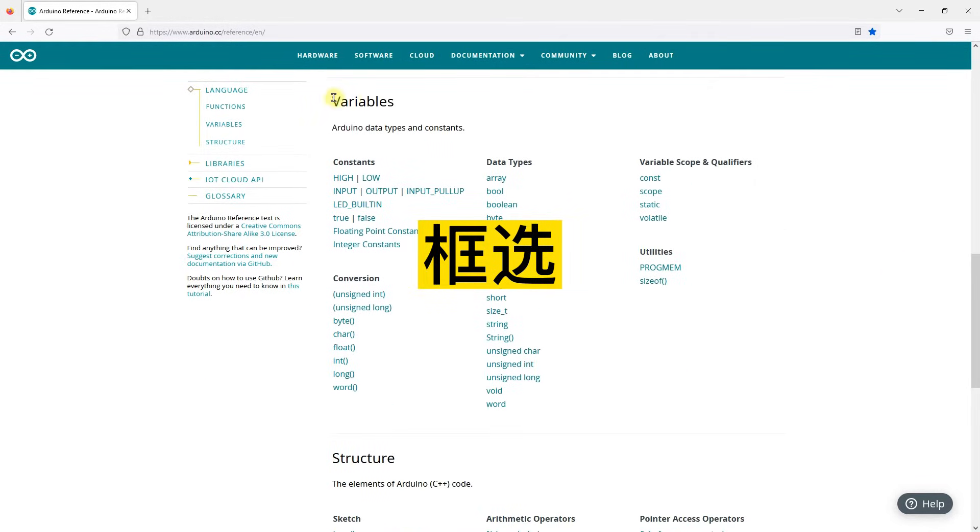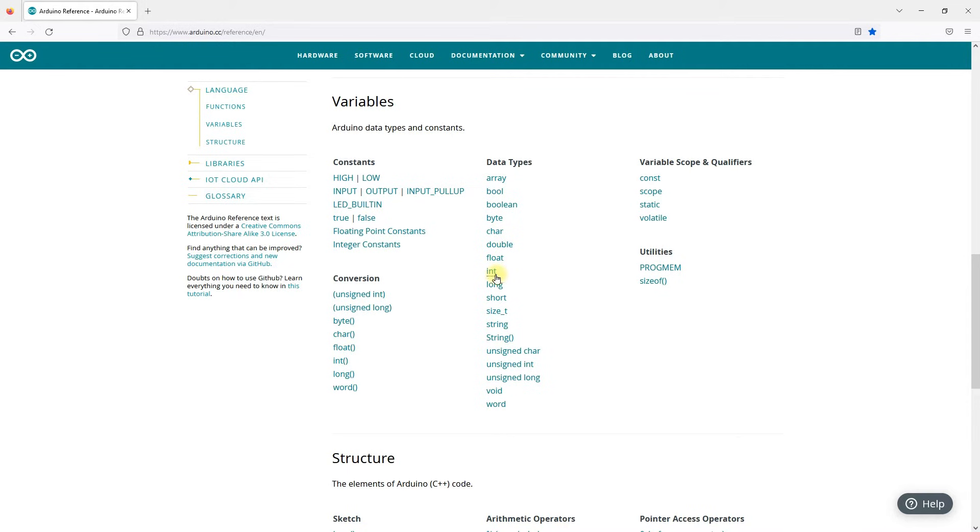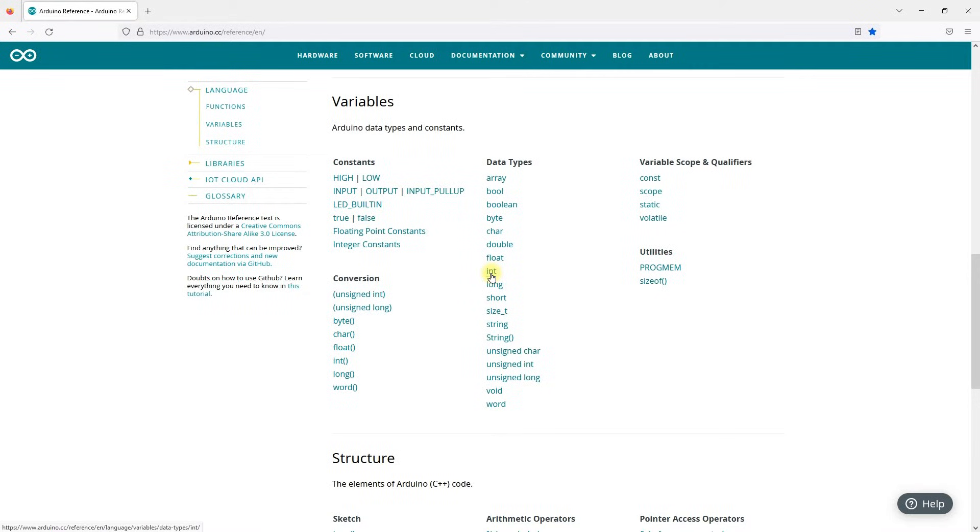Find the data type area and you will find int is in this area. Actually, int is a type of variable and all these you see in this area are types of variables. Click on int.